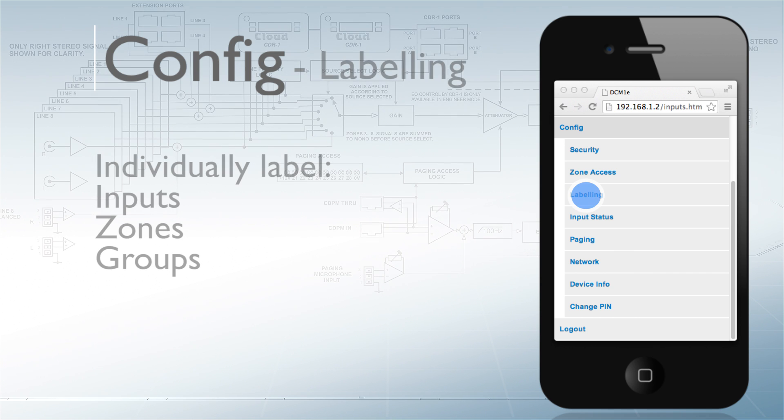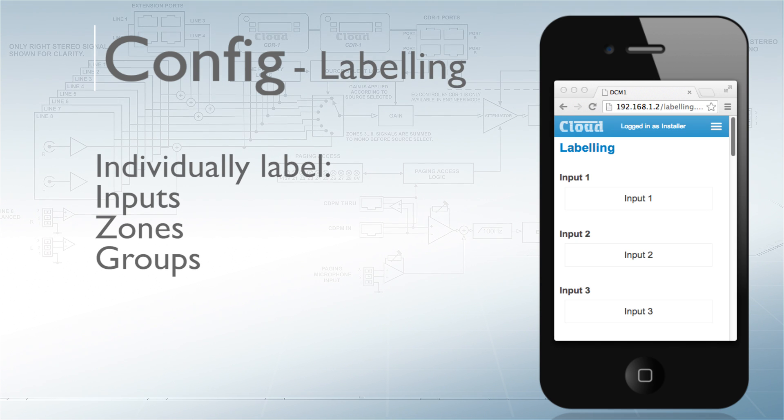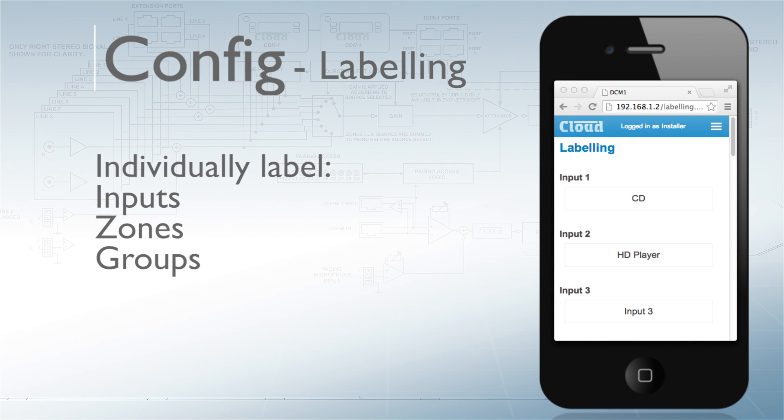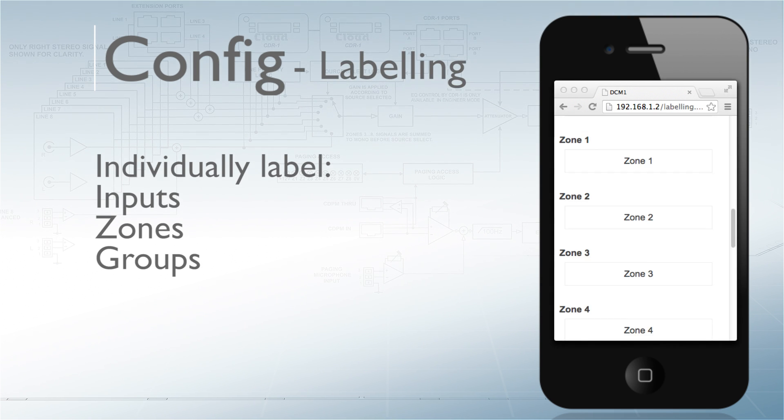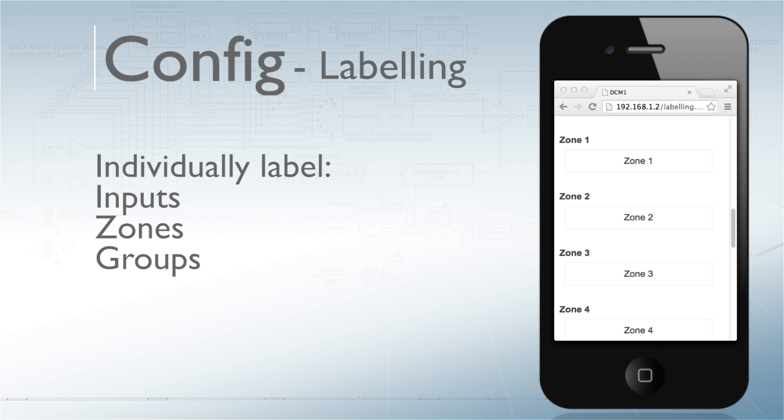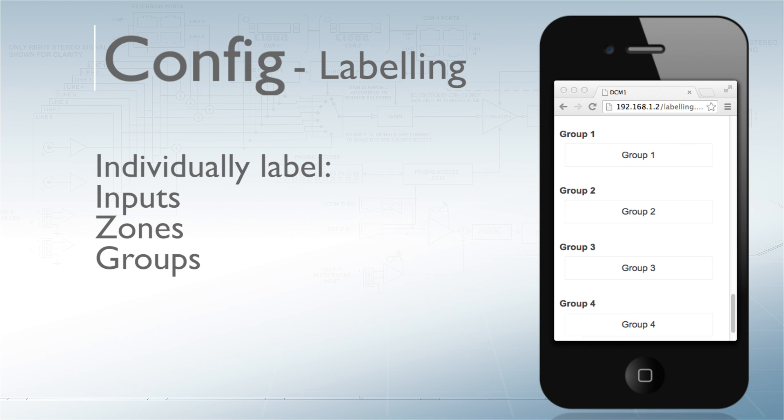A full labeling screen allows all inputs, zones, and groups to be labeled accordingly.